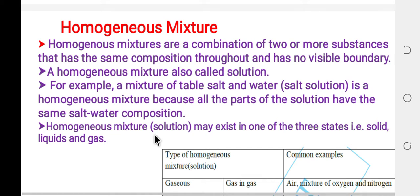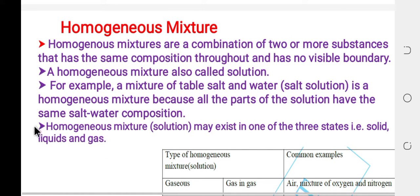A homogeneous mixture or solution may exist in one of three states: solid, liquid, and gas.